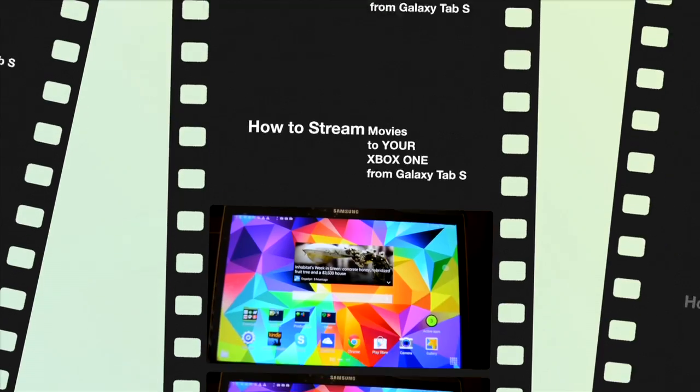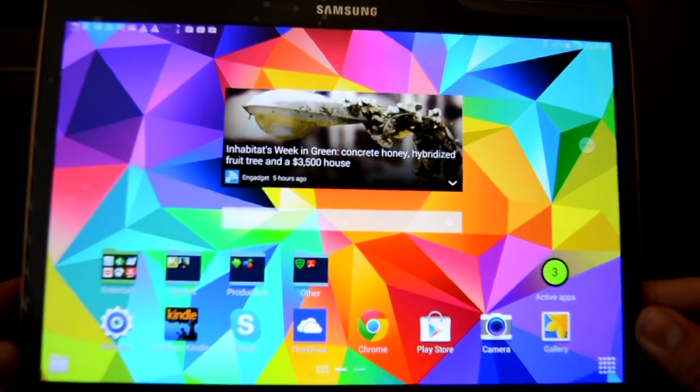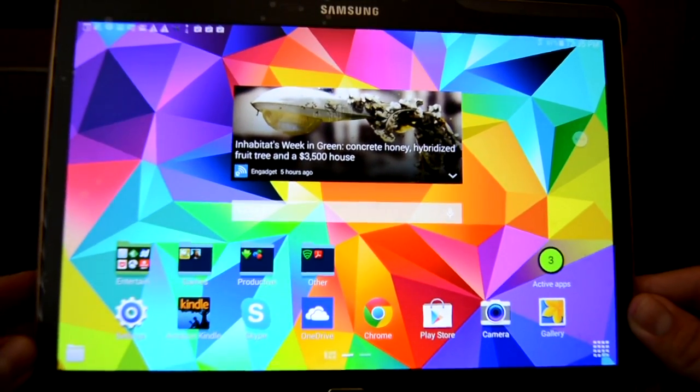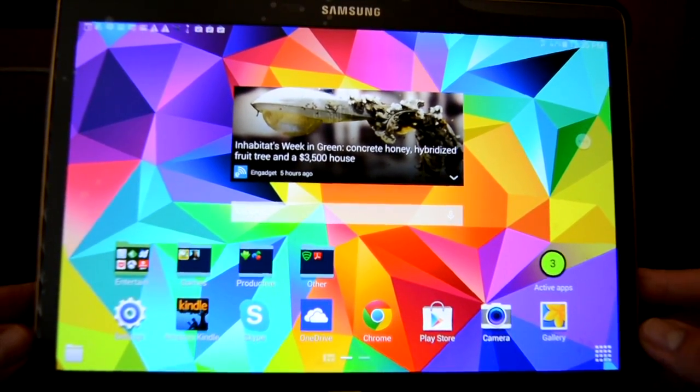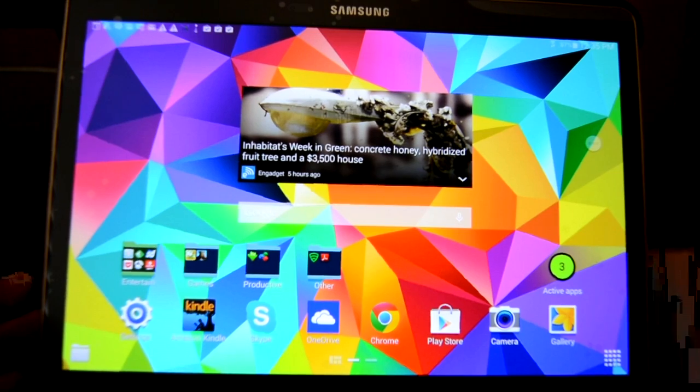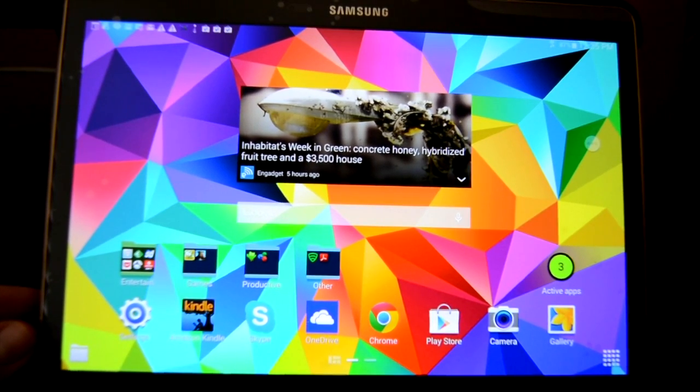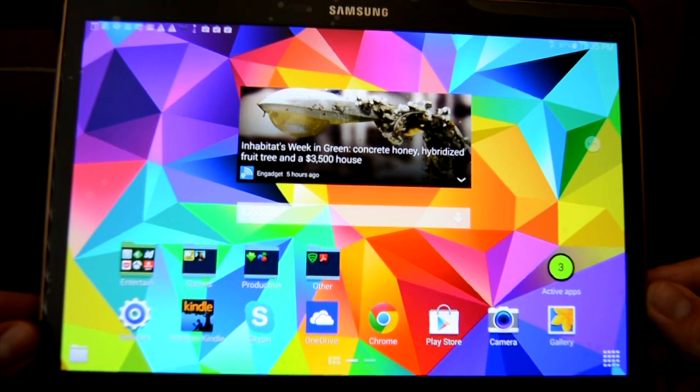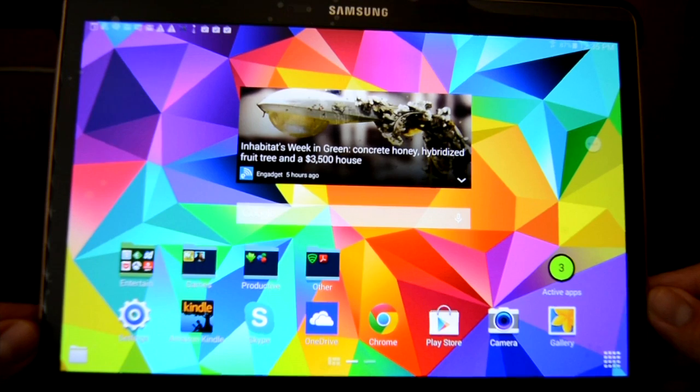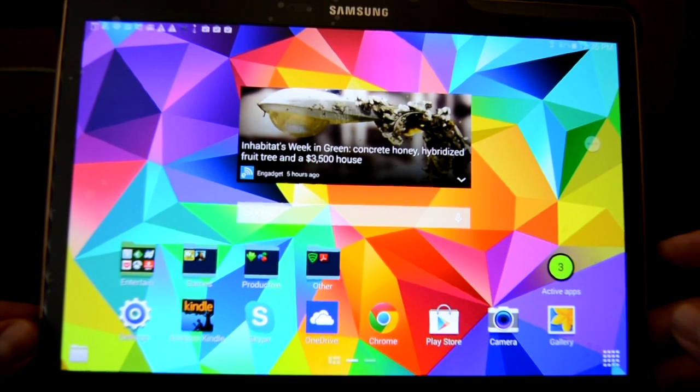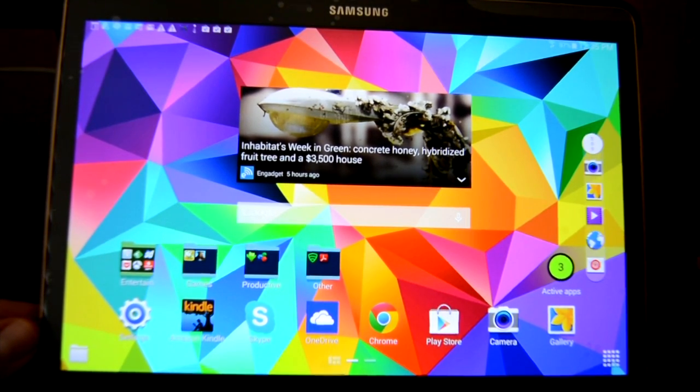Hey guys, so this is my Galaxy Tab S 10.5 inch screen. I'm going to show you how to stream your movies from the Galaxy Tab S to your Xbox One. Right now I have the video app open.